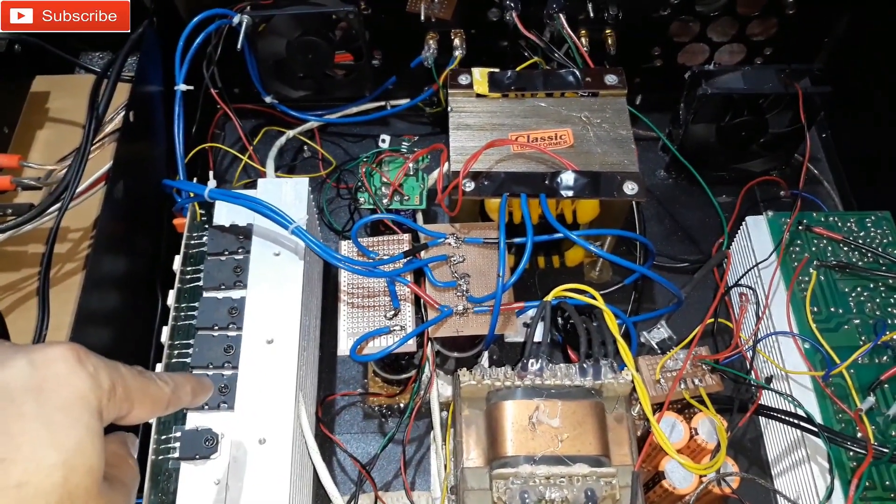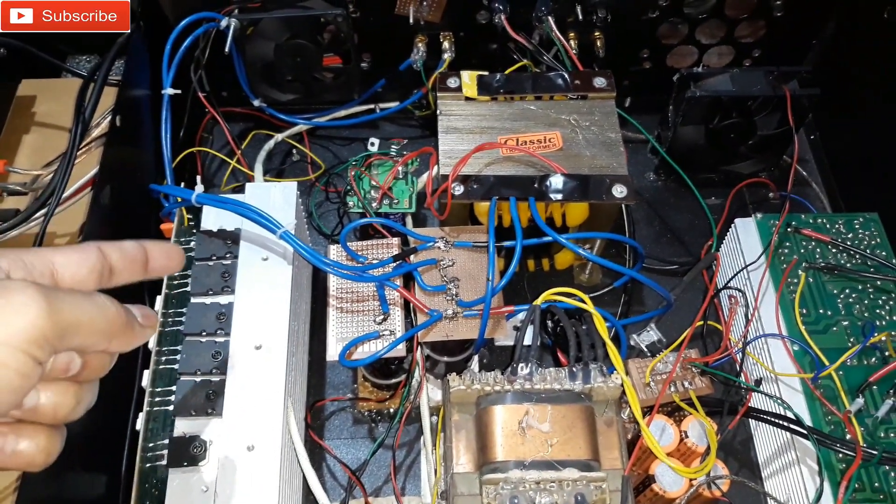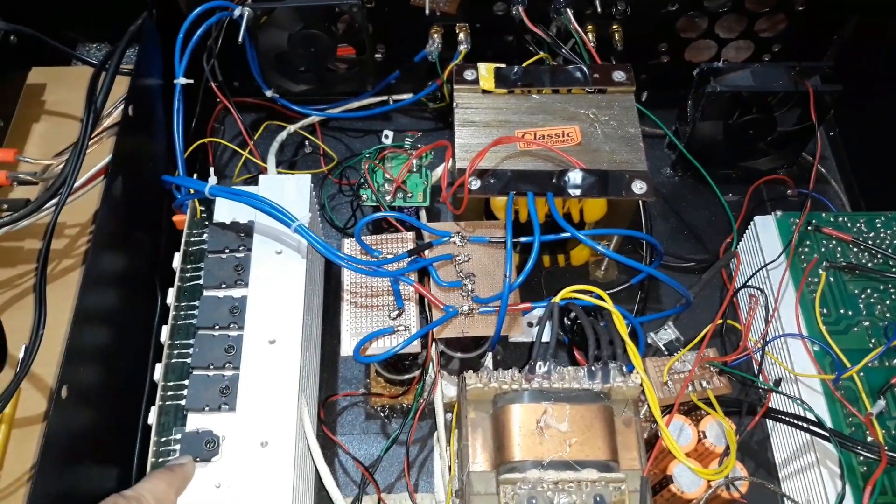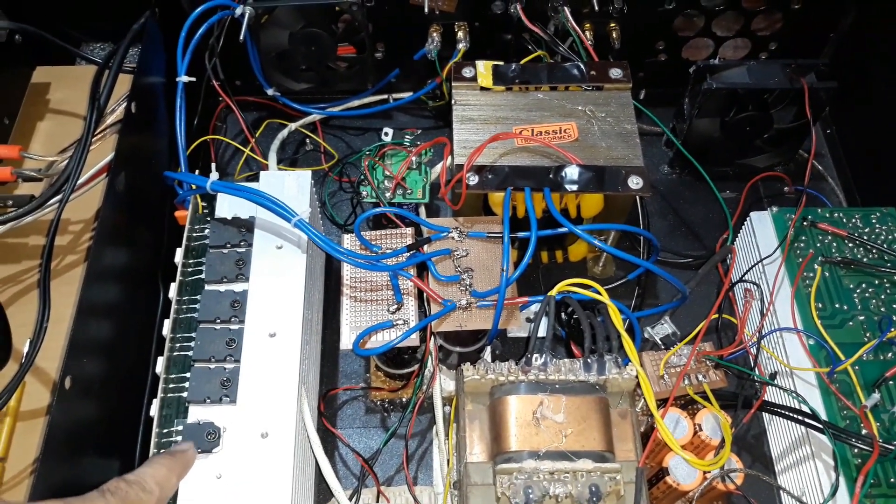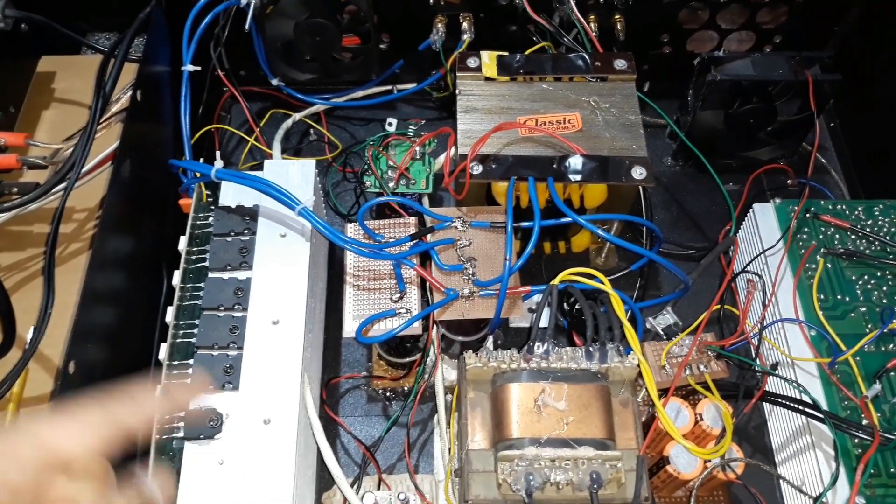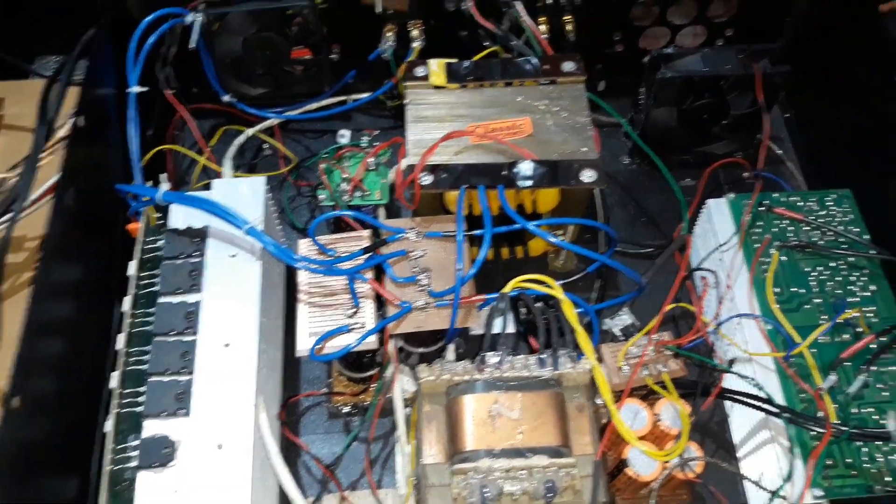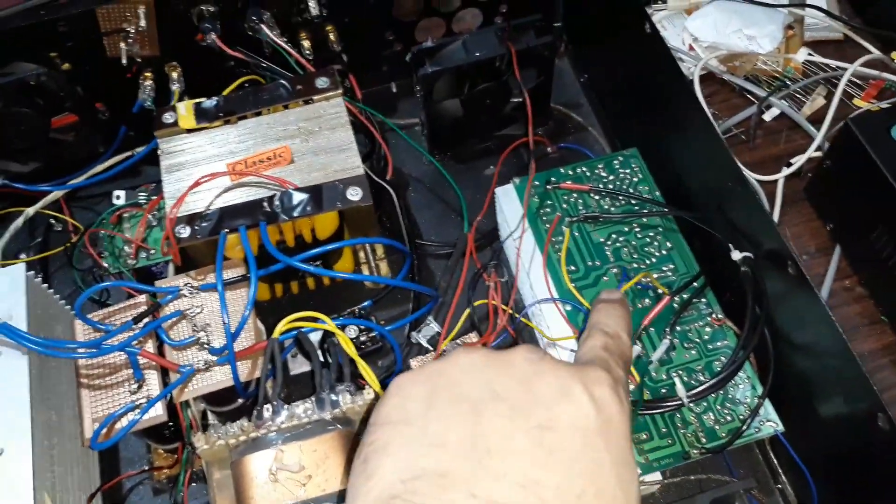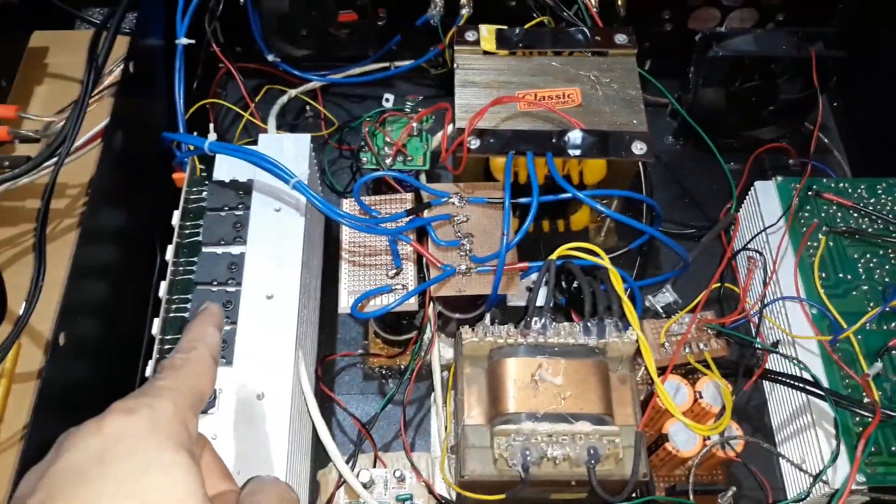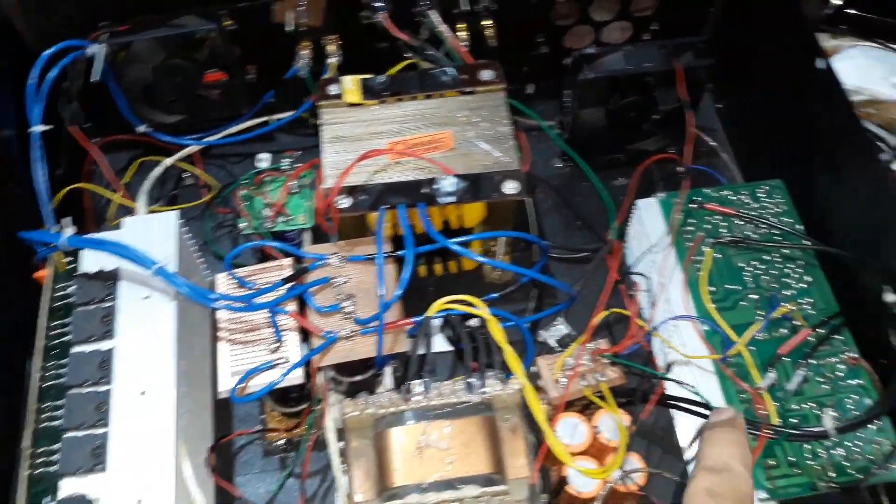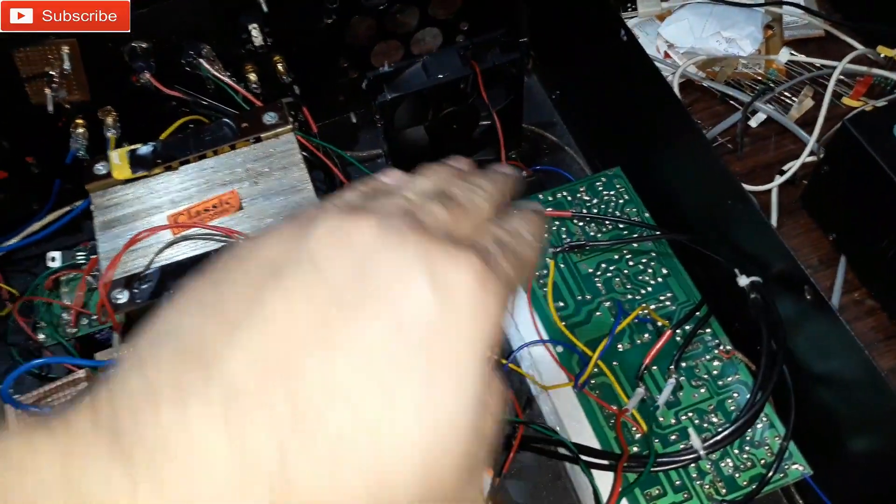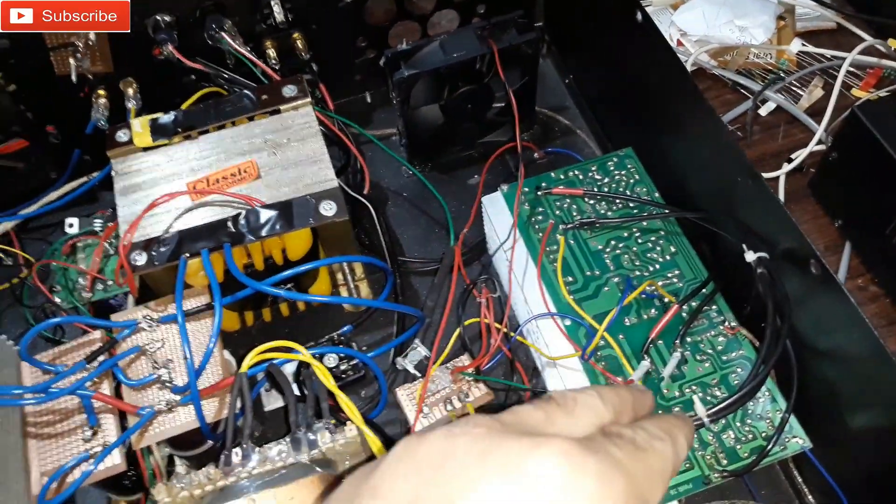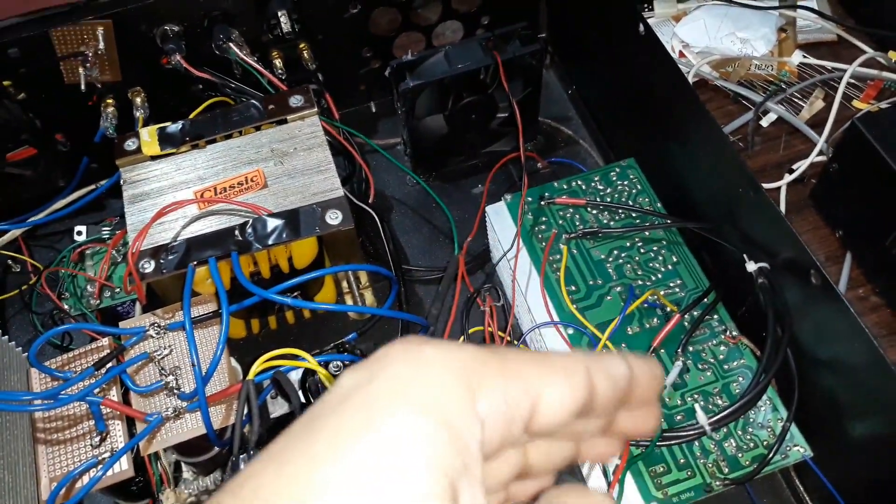These are the driver transistors, this one on this side and another on the other side. This thing has eight transistors of the same type, like 5200 and 1943, four of them on that side and four of them on this side. They are like a bridge circuit and that's a 400 watt RMS.